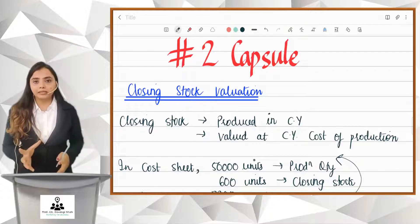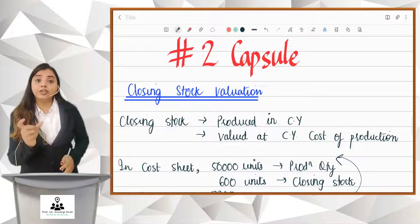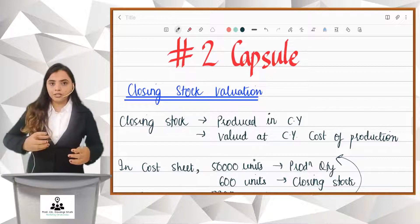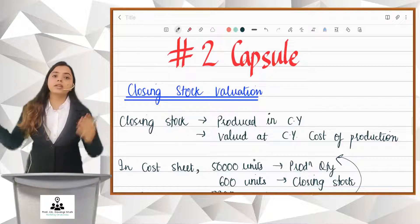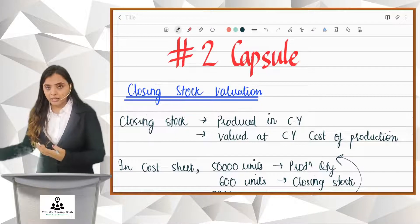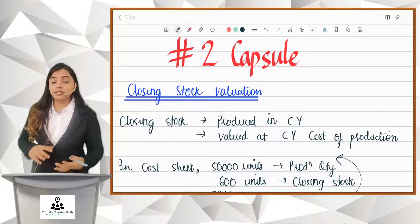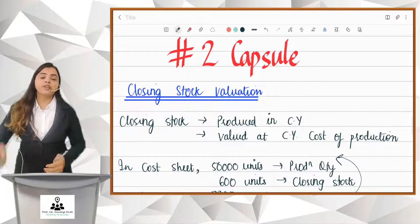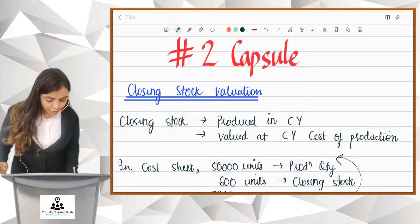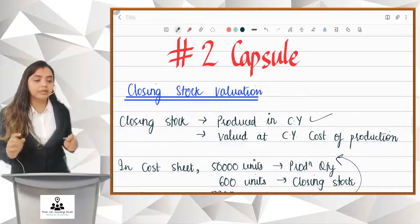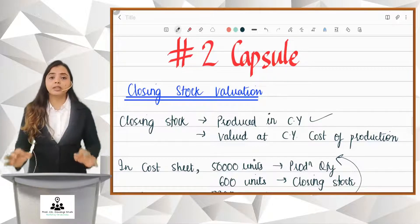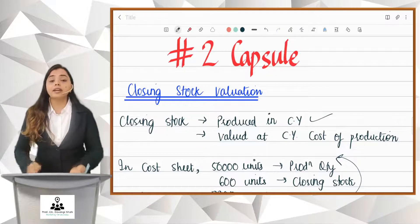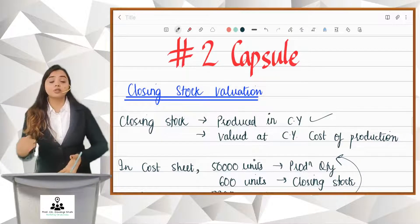Generally, we make a cost sheet. What do you think? First in, first out — the opening stock, we will sell first, then we will sell current production. But some units will be produced and not sold — it will become closing stock. Closing stock is produced in the current year. If it is produced in the current year, it has to be valued at the current year's cost of production.